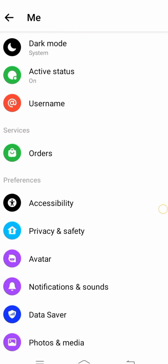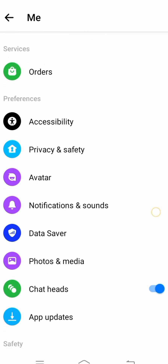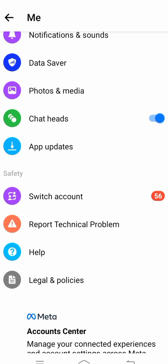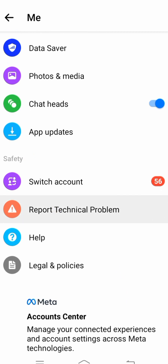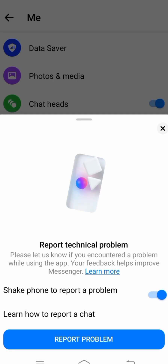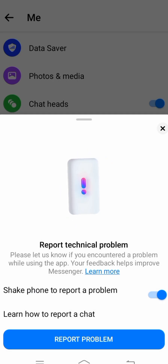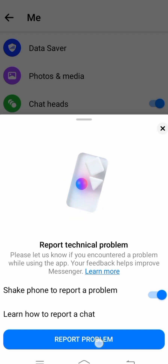Then you have to simply scroll down, scroll down, scroll down, and you can see here the 'Report Technical Problem' option. Tap on it, and then you can see the 'Report Problem' option — tap on it.